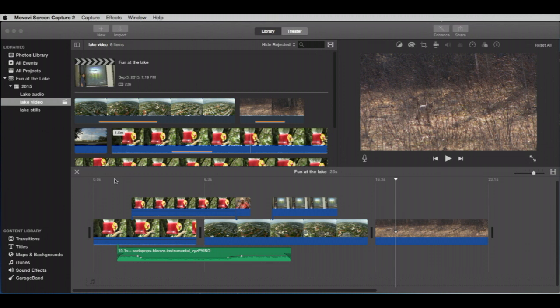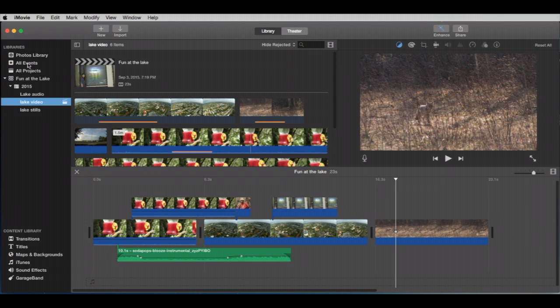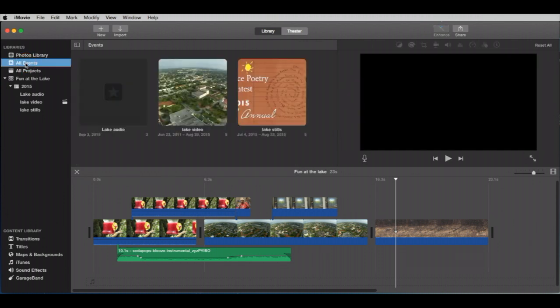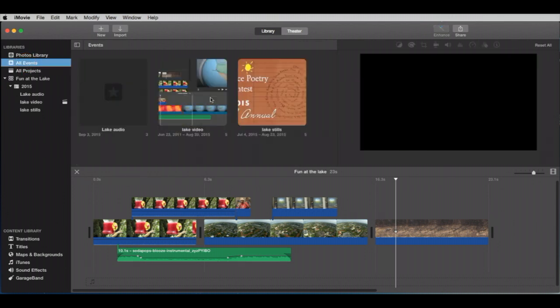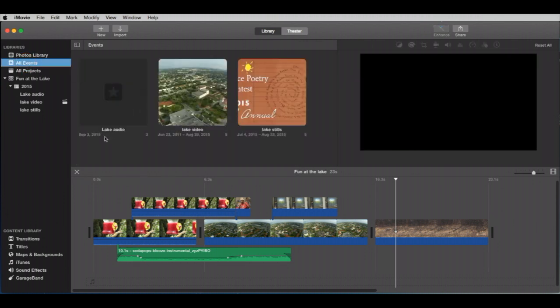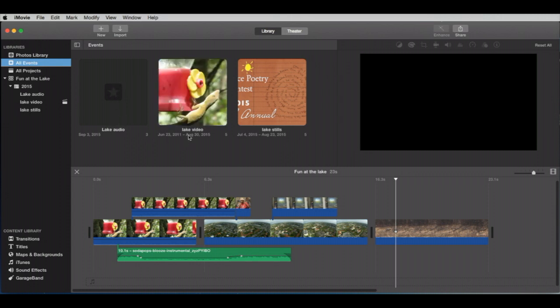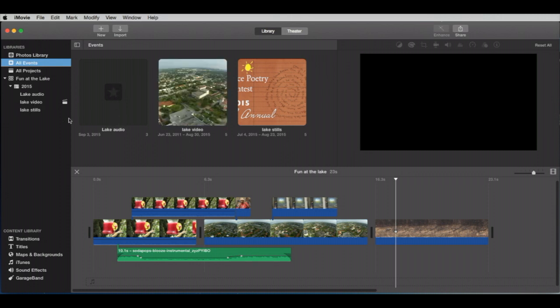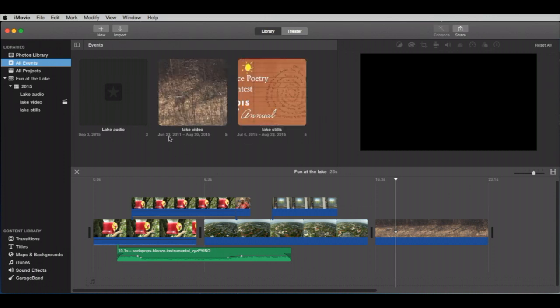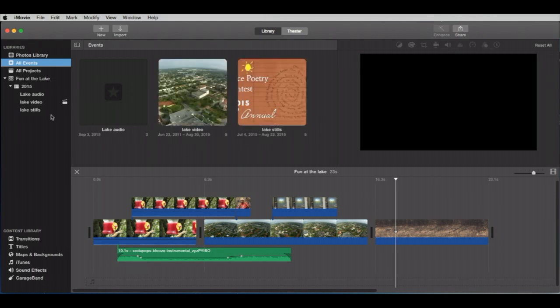Now let's review up here for a second. We have our events. I'm going to click this up here. We haven't done that before, but it gives you all of our events. It's got the audio, which is actually nothing in there but audio, so there's nothing to display. Our video event and our lake stills. And events are, again,